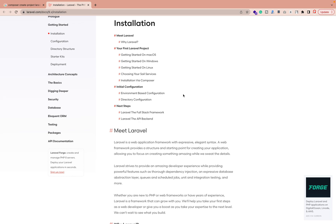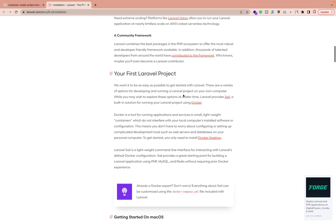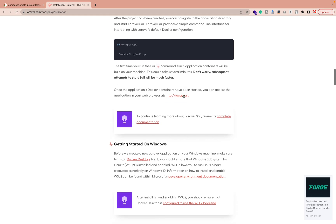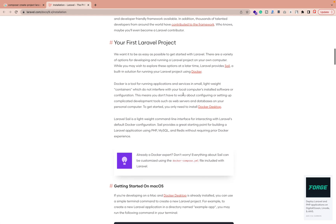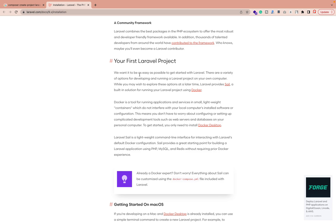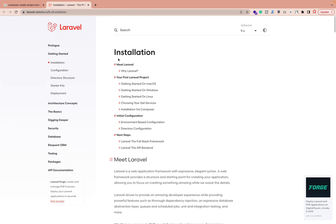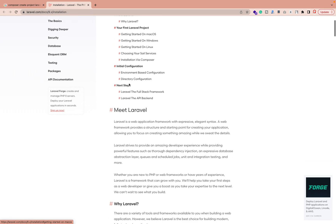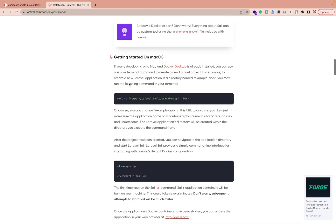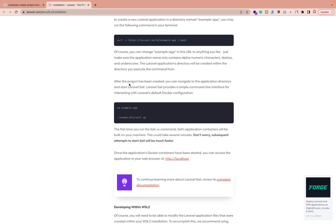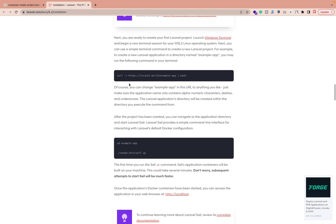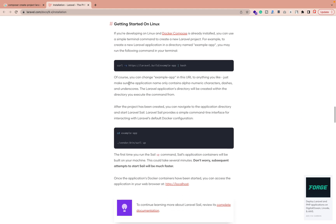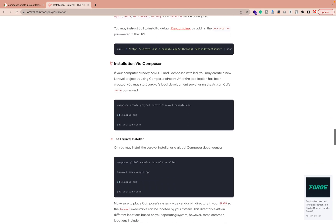Let me scroll down on the website — everything is already explained here about how to set up Laravel 9 and what is required. Let me click on 'Getting Started' and 'Why Laravel' to understand why we need to install these things. In this video, I'll focus especially on the installation process.